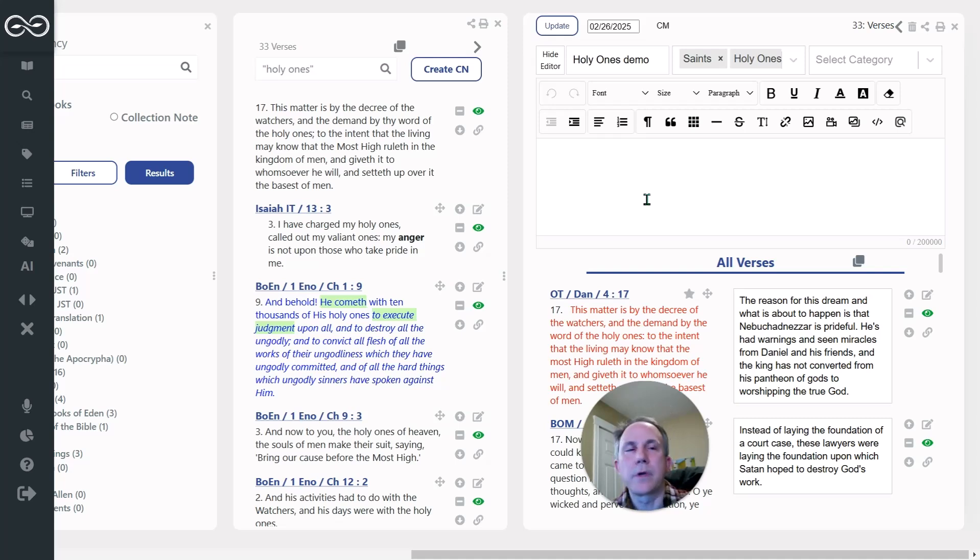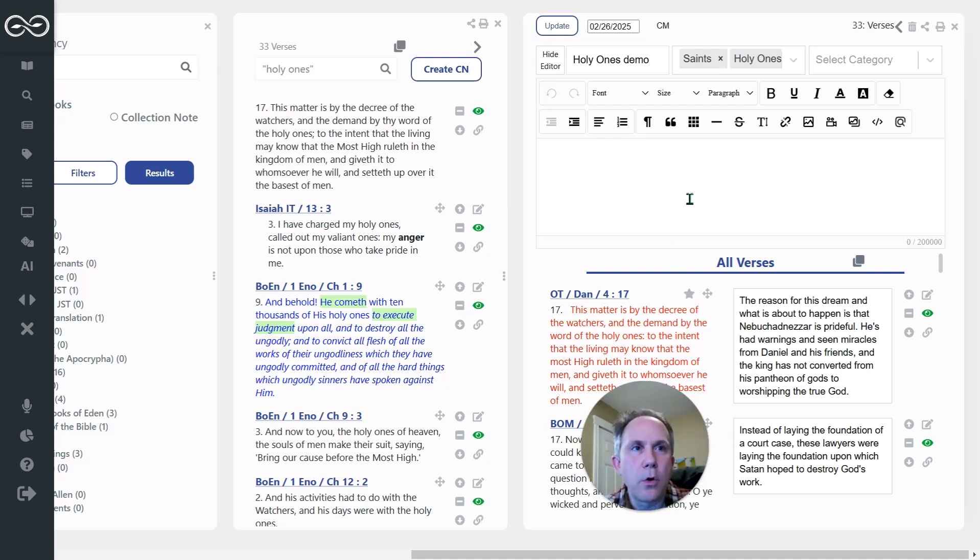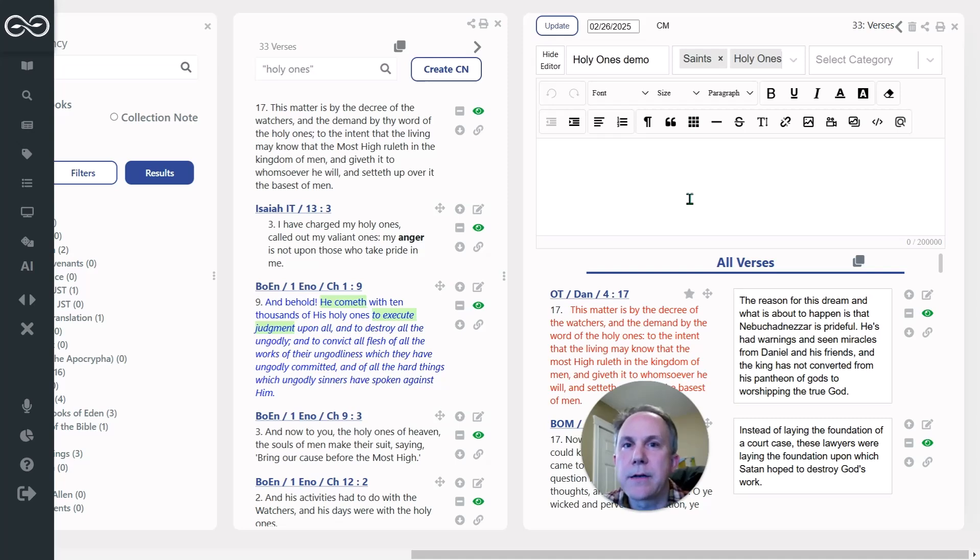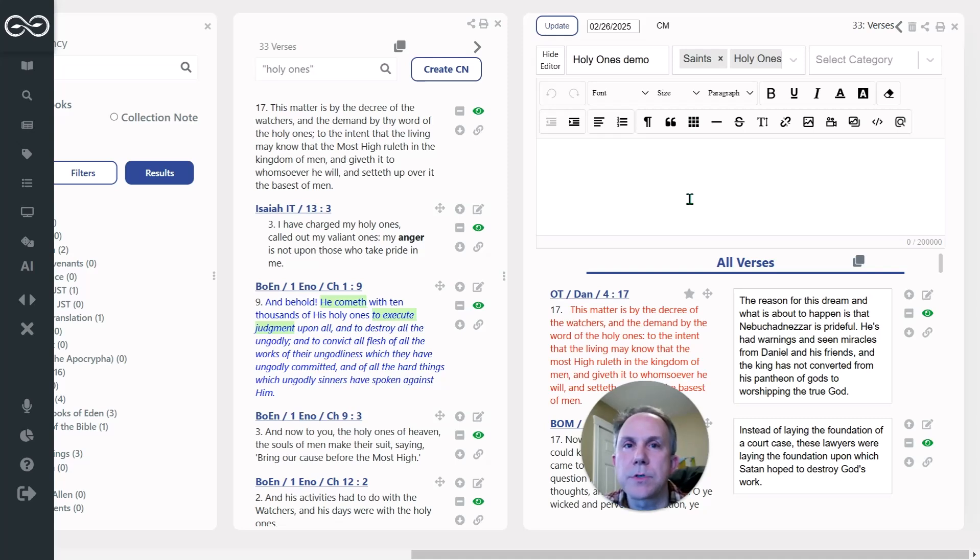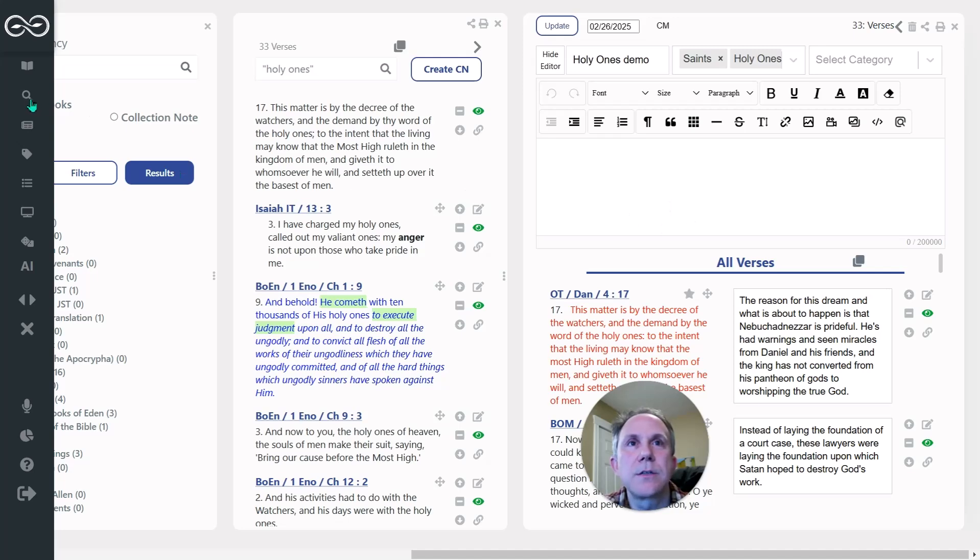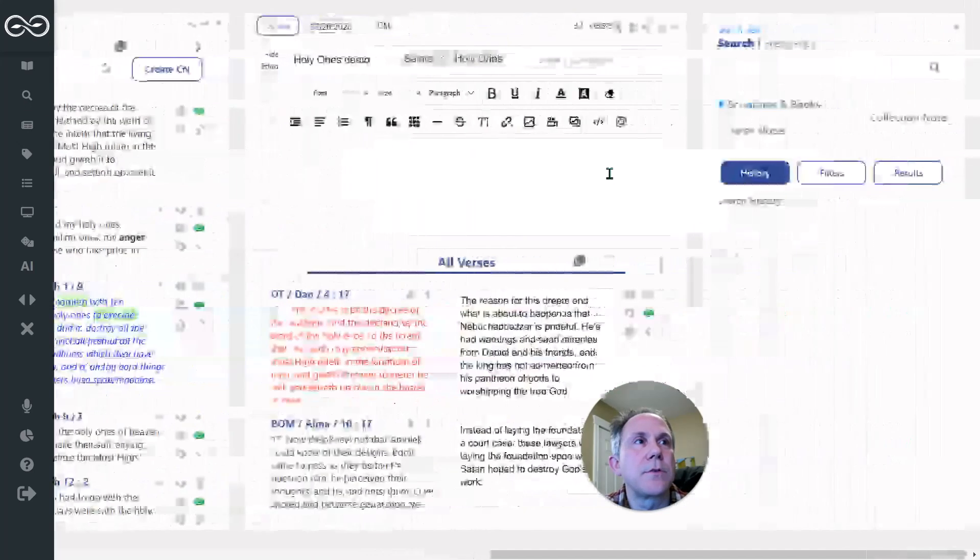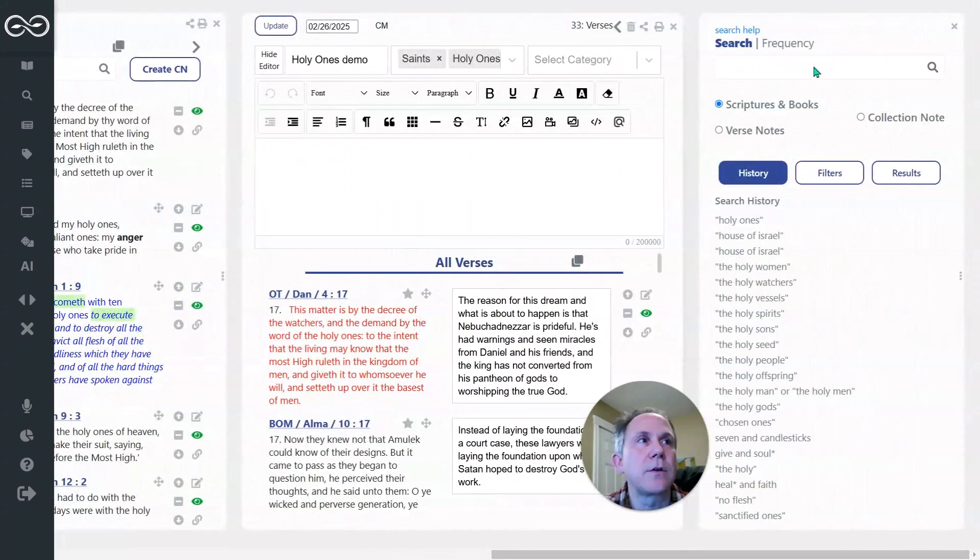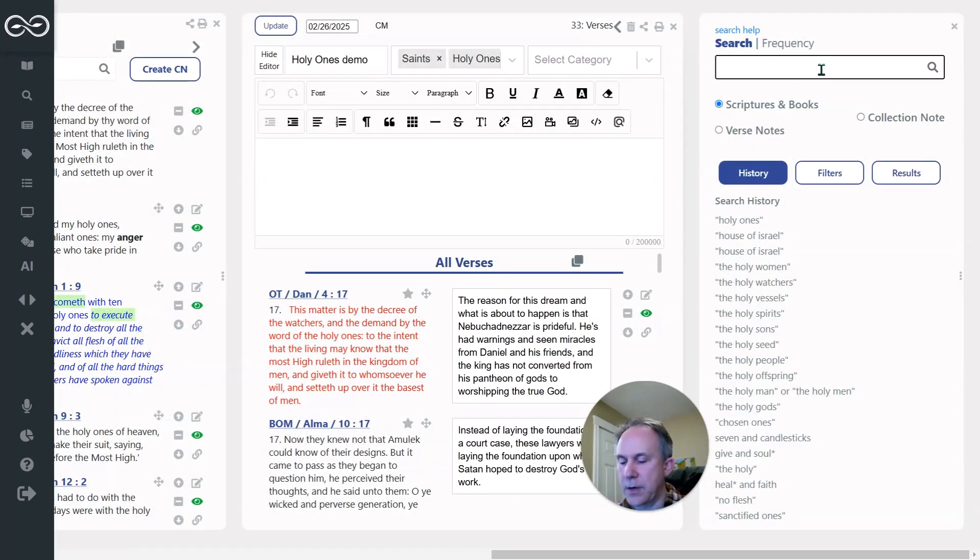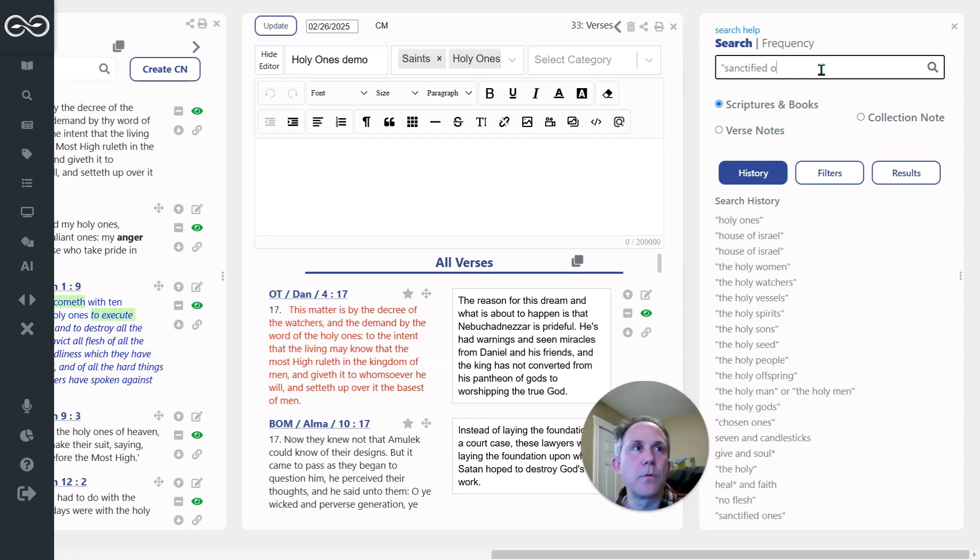Then what I did was I started to think, well, if I've got holy ones, what else would help me identify this group of people in the scriptures? And I thought, well, another phrase, let's open another search pane out here. Another phrase would be sanctified ones.